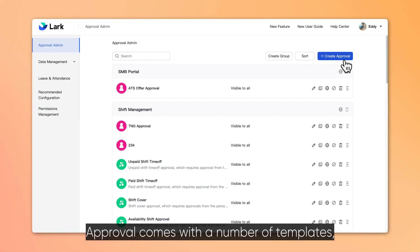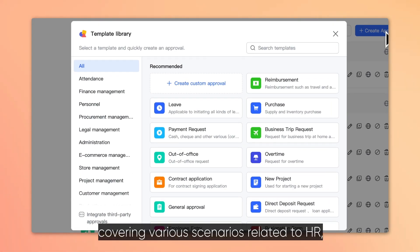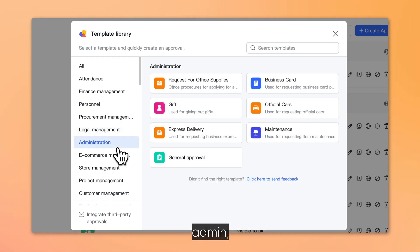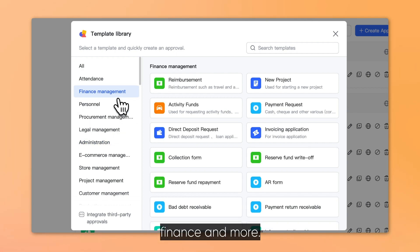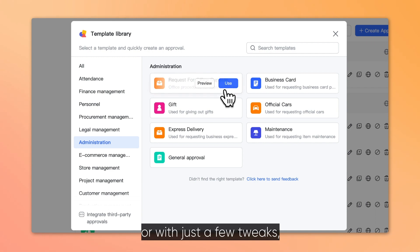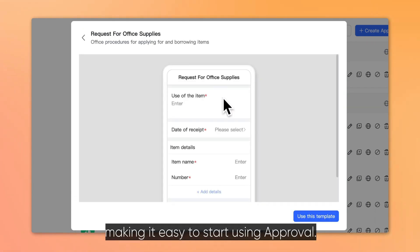Lark Approval comes with a number of templates covering various scenarios related to HR, admin, finance, and more. These can be used right away or with just a few tweaks, making it easy to start using approval.